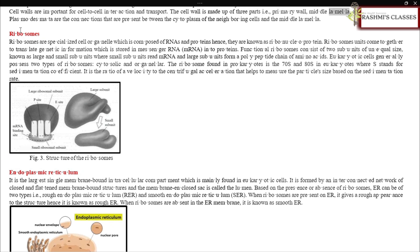The cell wall is made up of three parts: primary wall, middle lamella, and secondary wall. Plasmodesmata are the connections that are present between the cytoplasm of neighboring cells in the middle lamella.